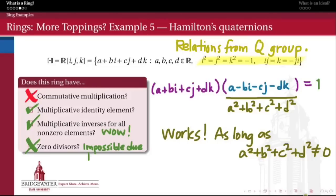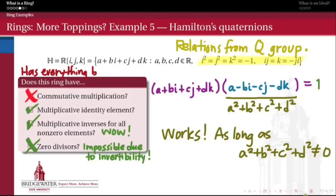That also completely precludes the possibility of having any zero divisors. It's not too difficult to show that a multiplicatively invertible element of a ring cannot be a zero divisor. So since everything that's not zero is invertible, that means everything that's not zero is also not a zero divisor in this ring. So we can have a ring that does everything except commute, which is kind of interesting.